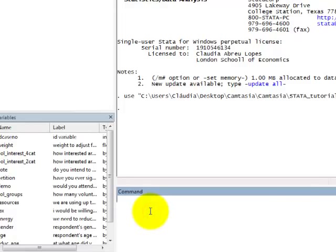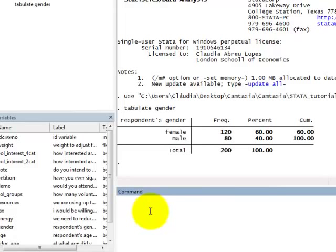we can use the command tabulate, followed by gender. And we can see that we have 60% of females and 40% of males.